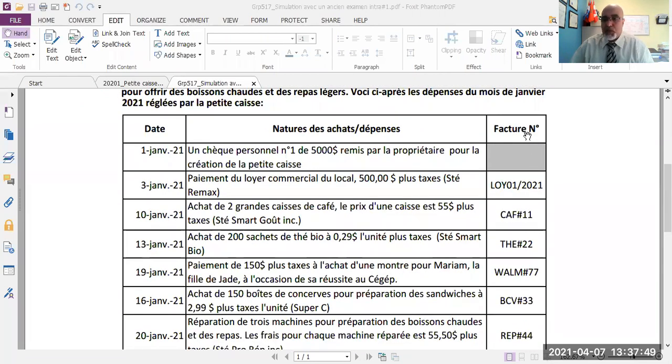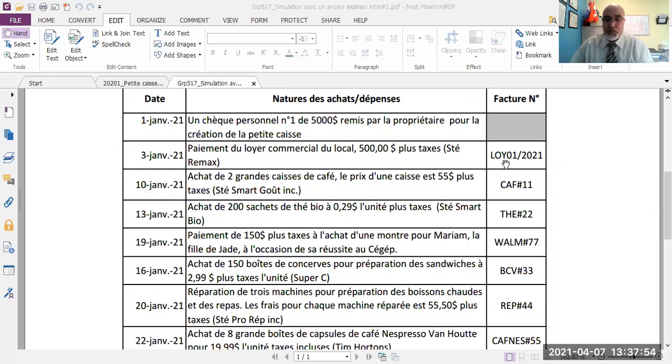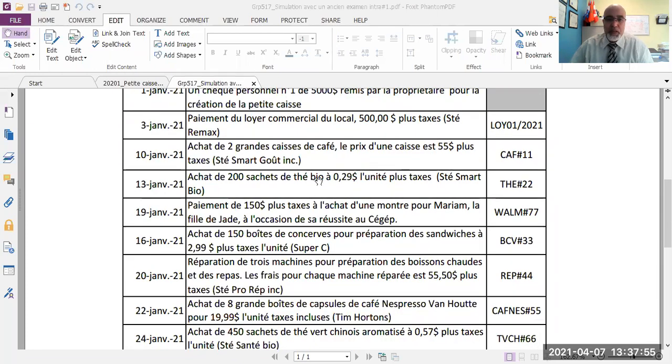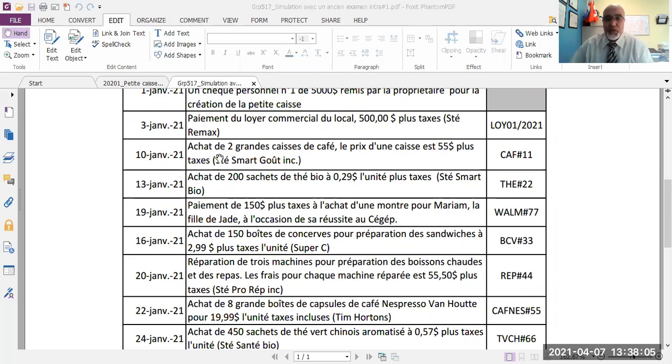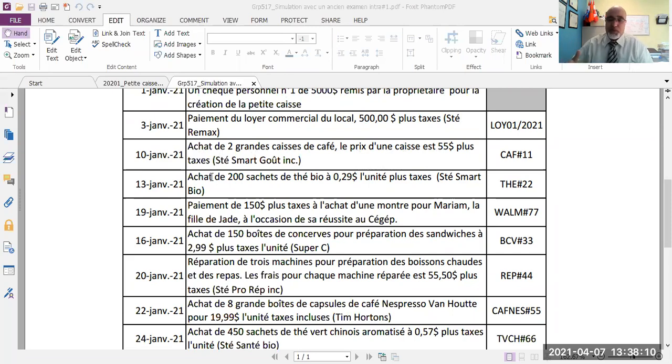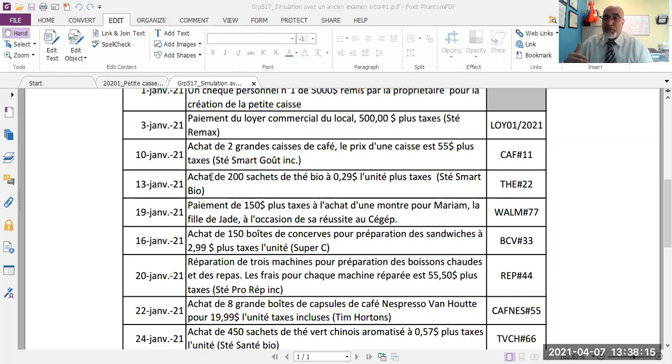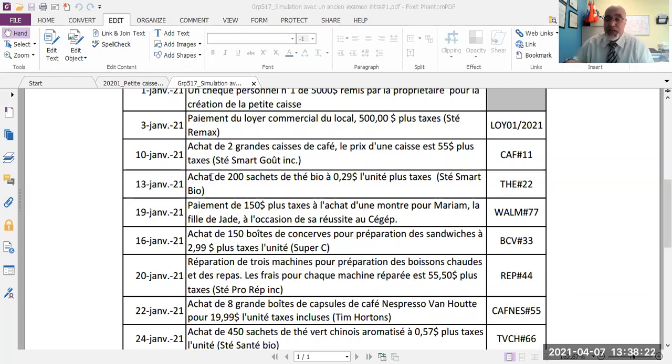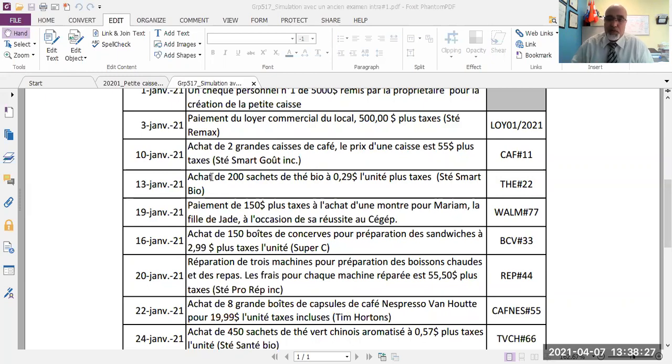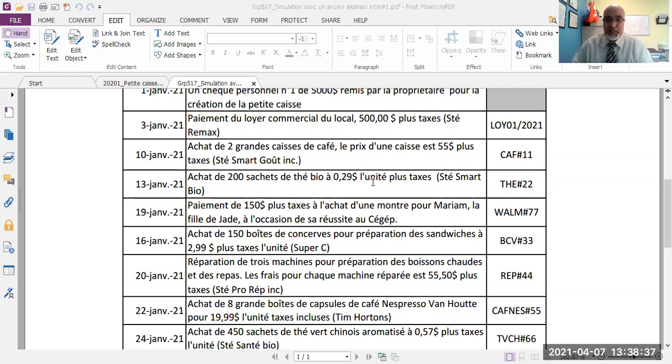The column A3, it's the number of invoice received. The purchase of two large cases of coffee, the price of one case is 500 dollars plus taxes from the supplier Smartgoo. Plus taxes, I repeat again, a montant plus taxes means you must add the taxes. A montant tax included means it already contains the taxes, you must extract the taxes to keep only the amount without taxes.